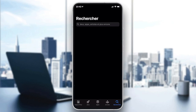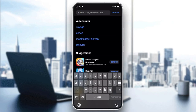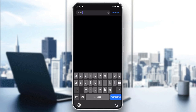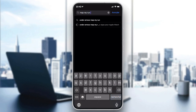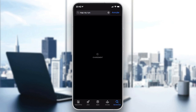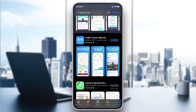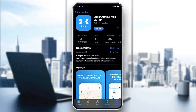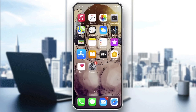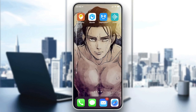Download it from the App Store and search for it in the search bar — 'Map My Run'. You will find it as the first result, so just click on it, download it, and open it.